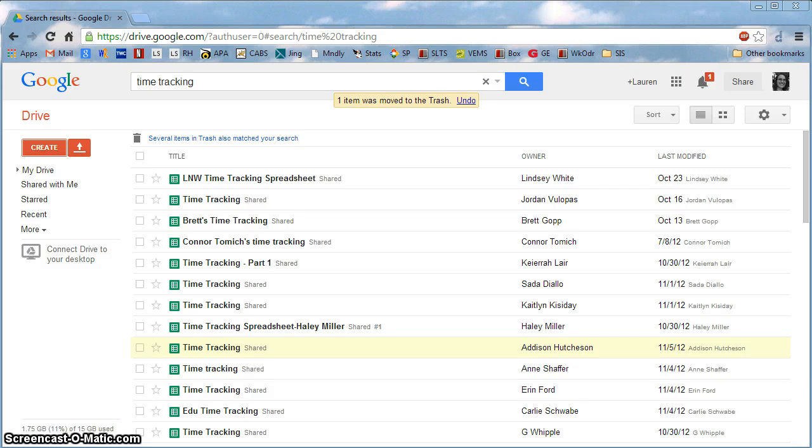This video will take you through the steps required to create, format, and share a Google Spreadsheet for tracking your time.